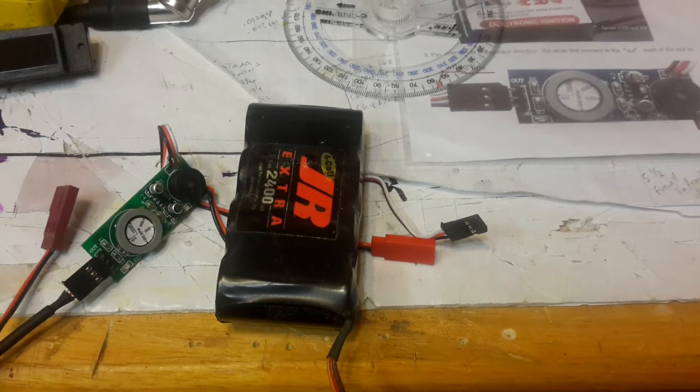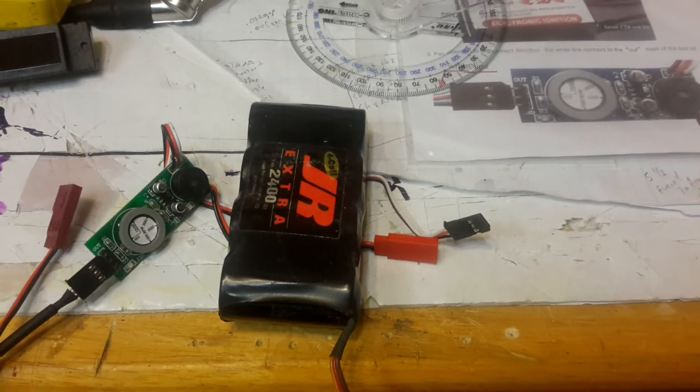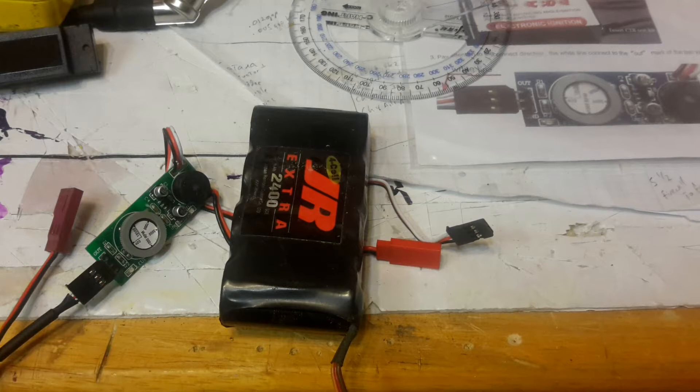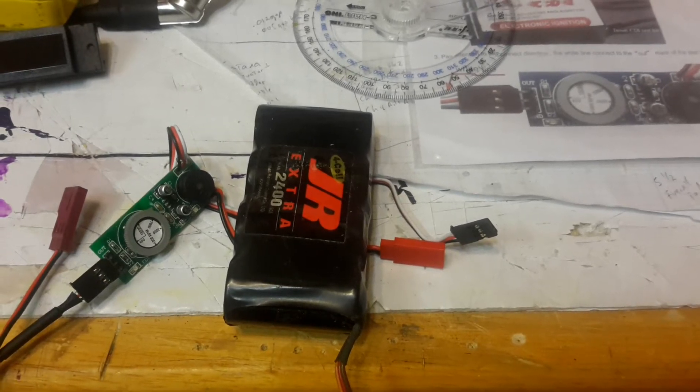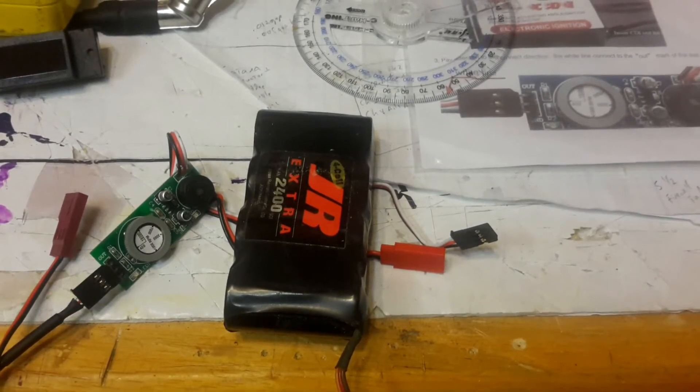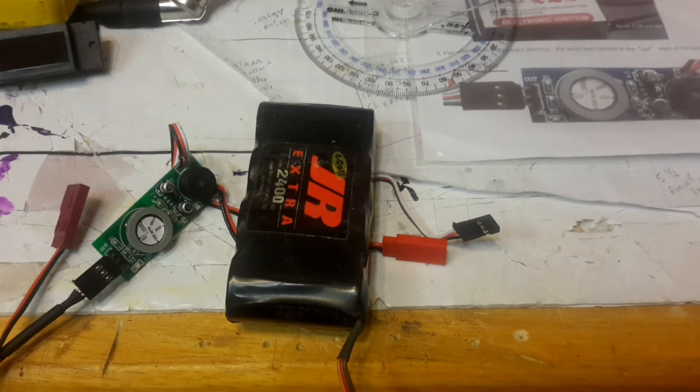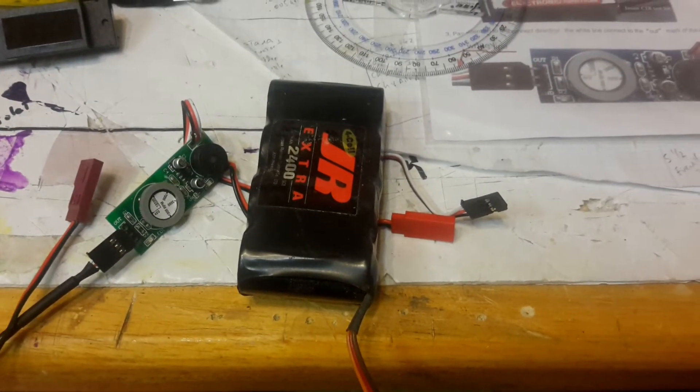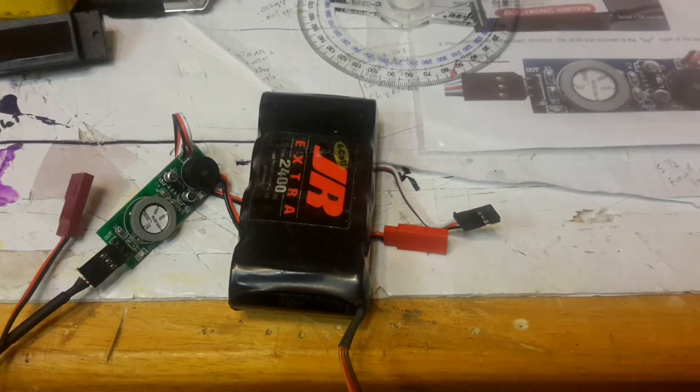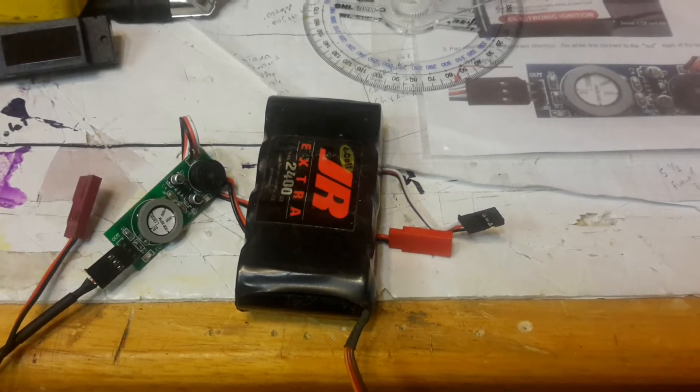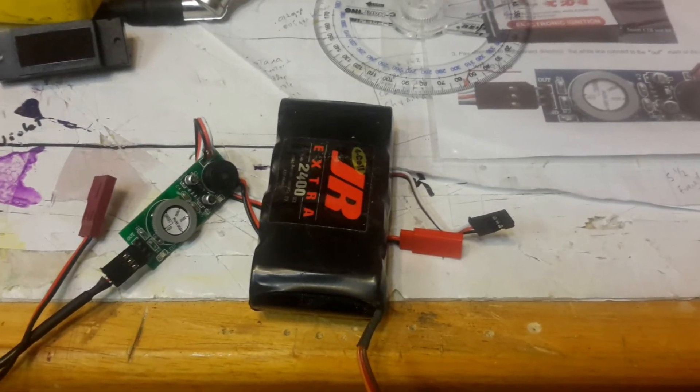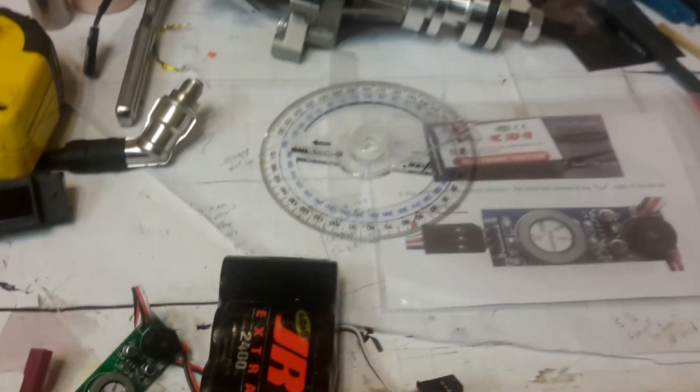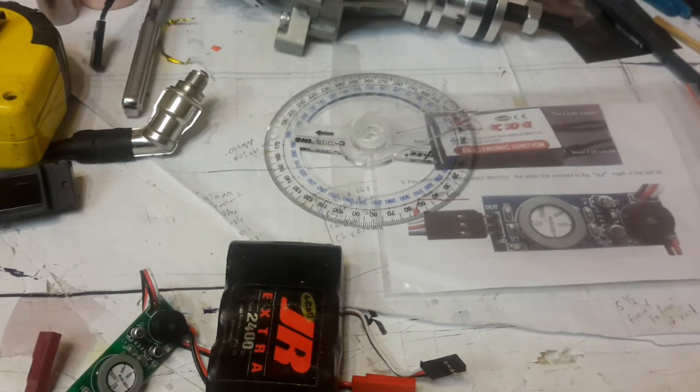You hook one side into your hall sensor pickup and the other side up to a battery, just a 4.8 volt battery, something like that, just like I have sitting there. As soon as it goes past the hall sensor, it will make a buzzing tone at a little buzzer right over here. That allows you in concert with the degree wheel to check and see where your timing is.